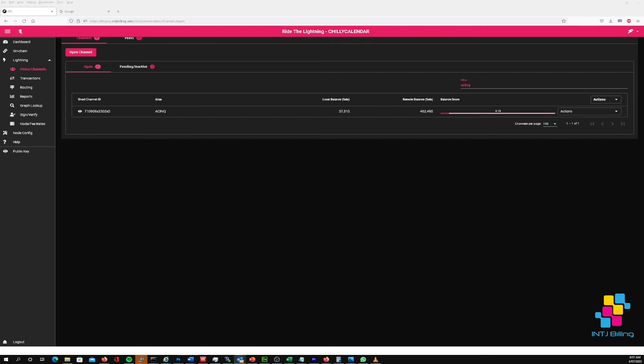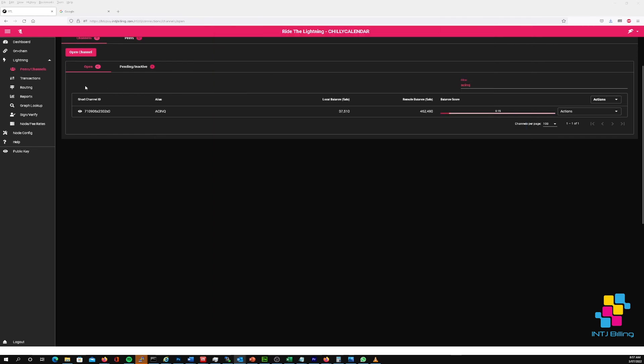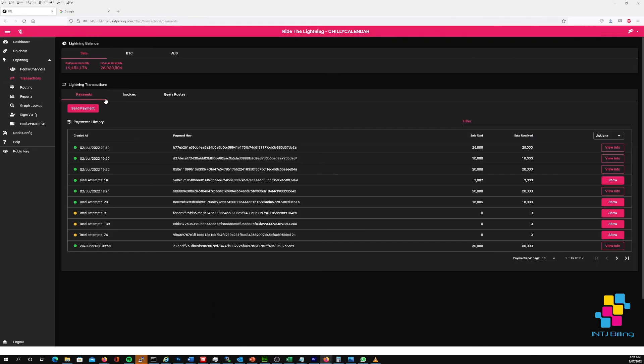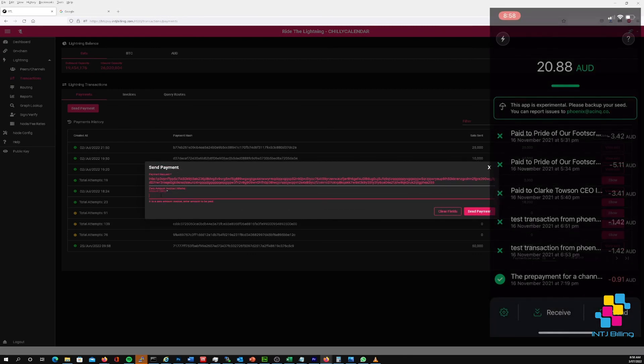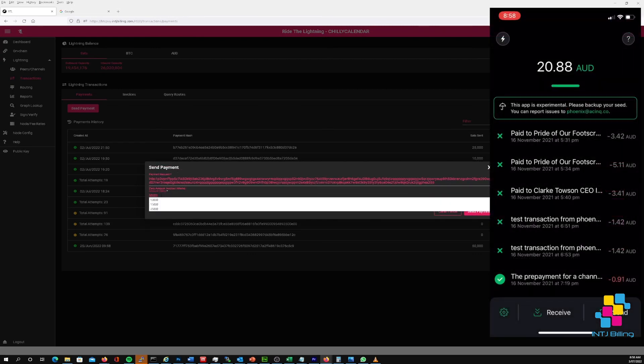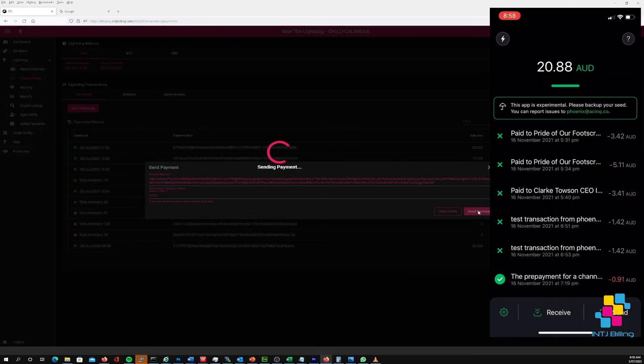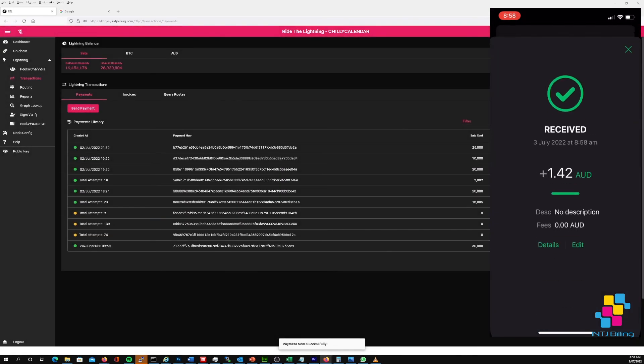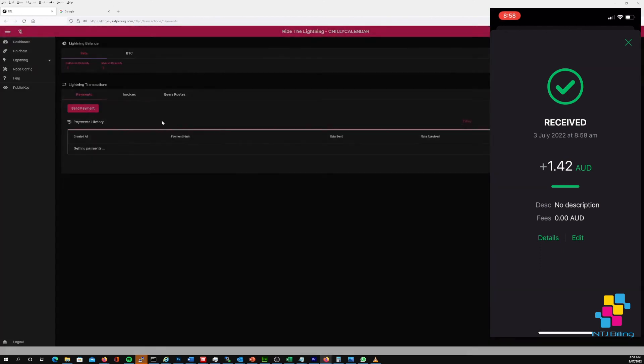So this email that I've just sent myself, I'm going to copy this Lightning address and I'm going to go to transactions, send payment. There we go, the payment has successfully gone through.